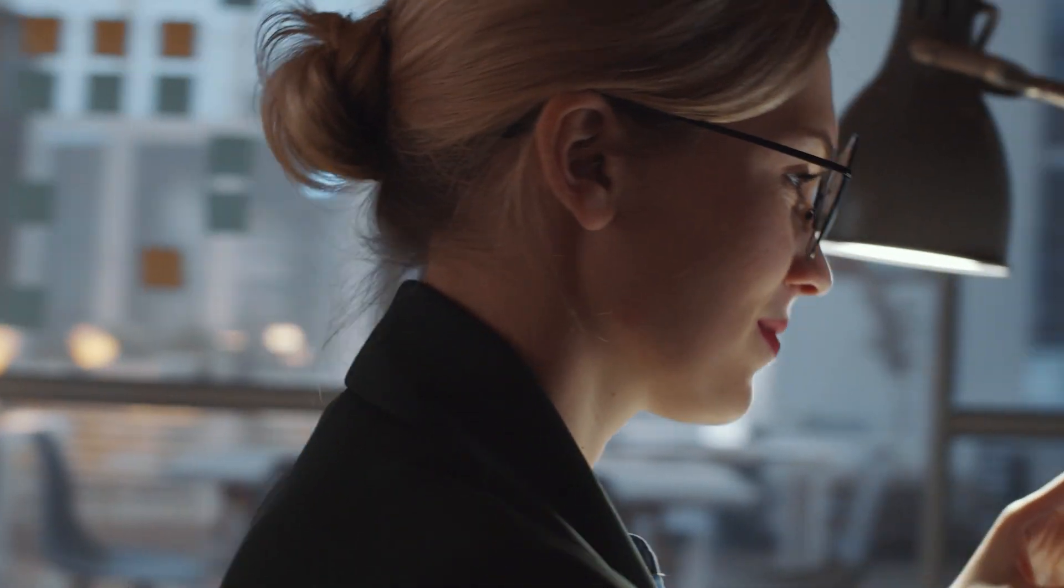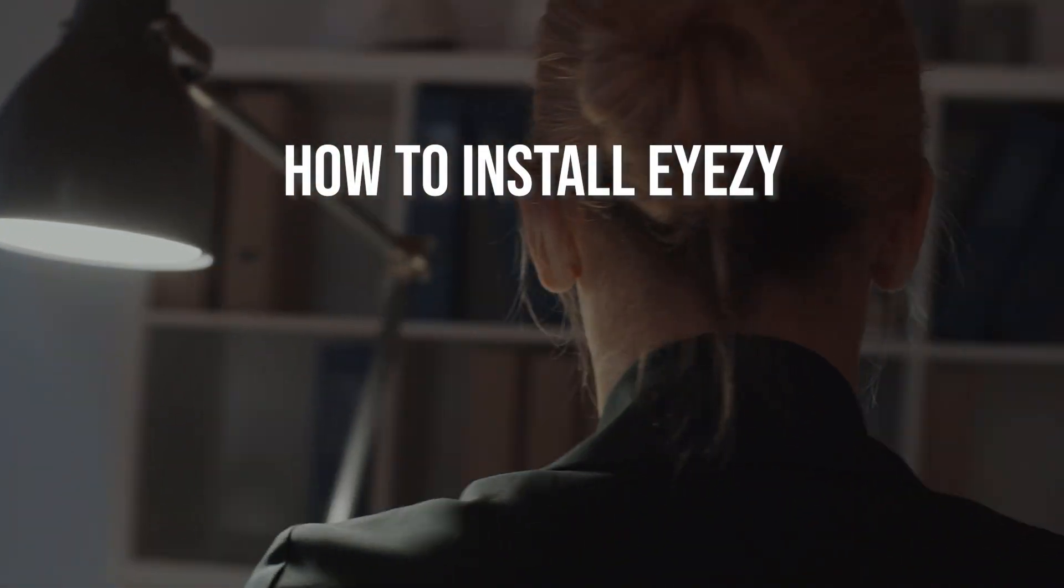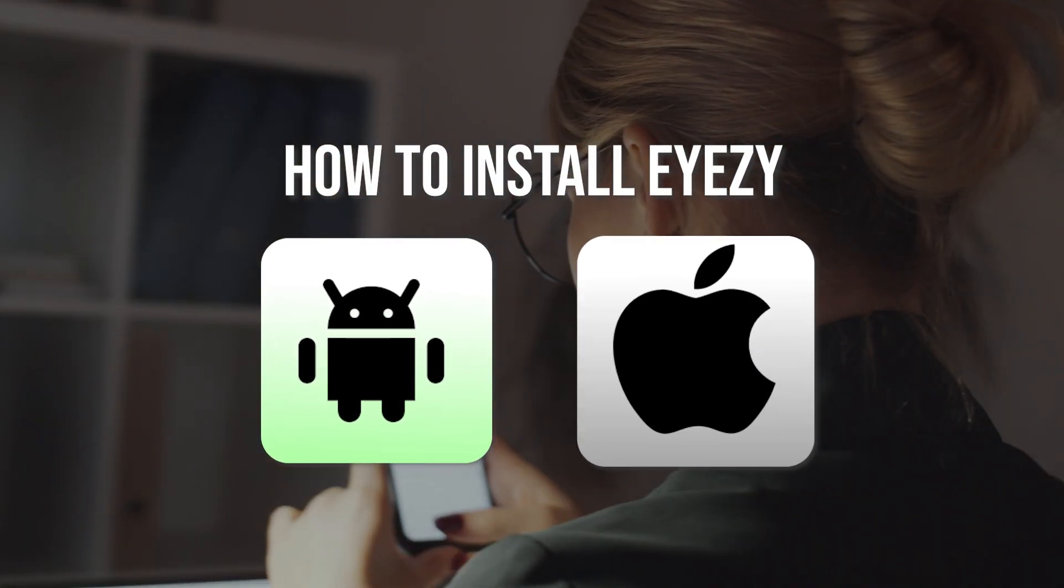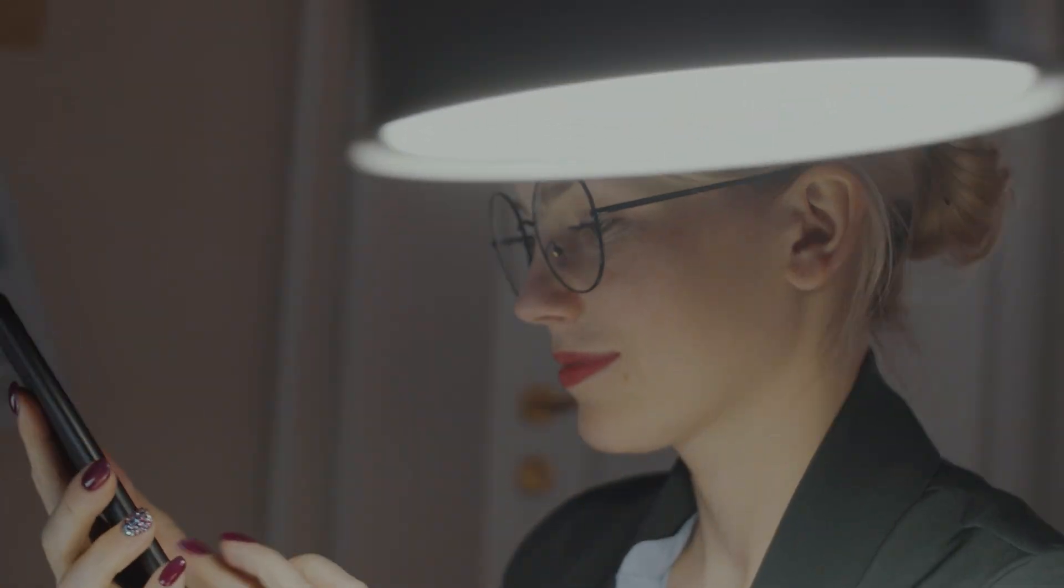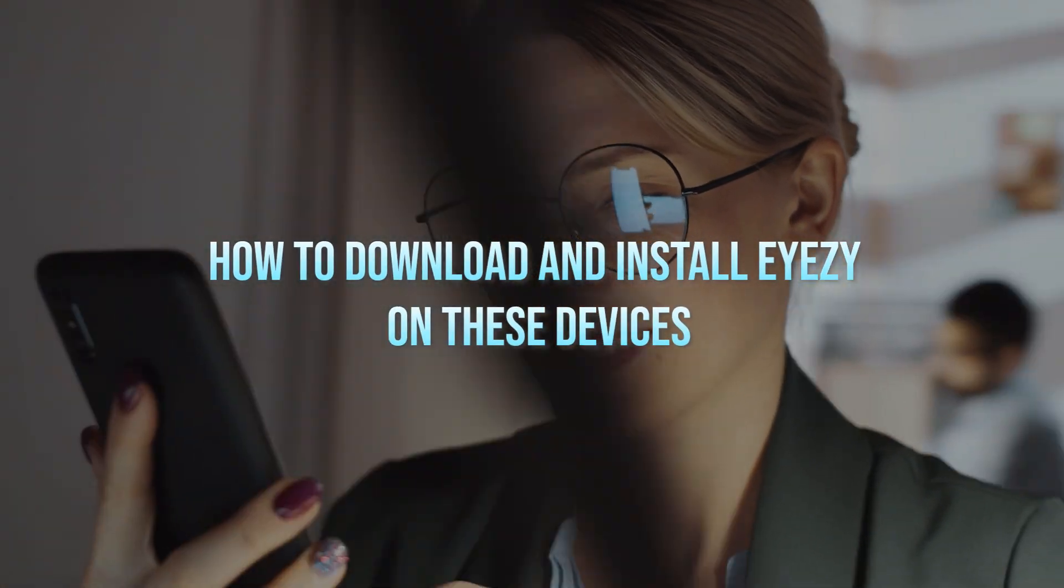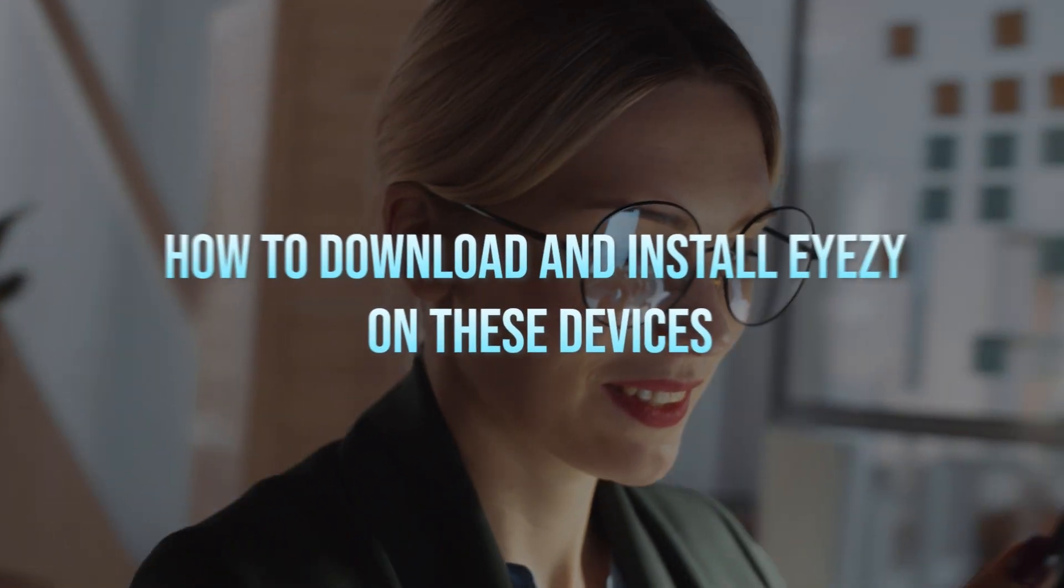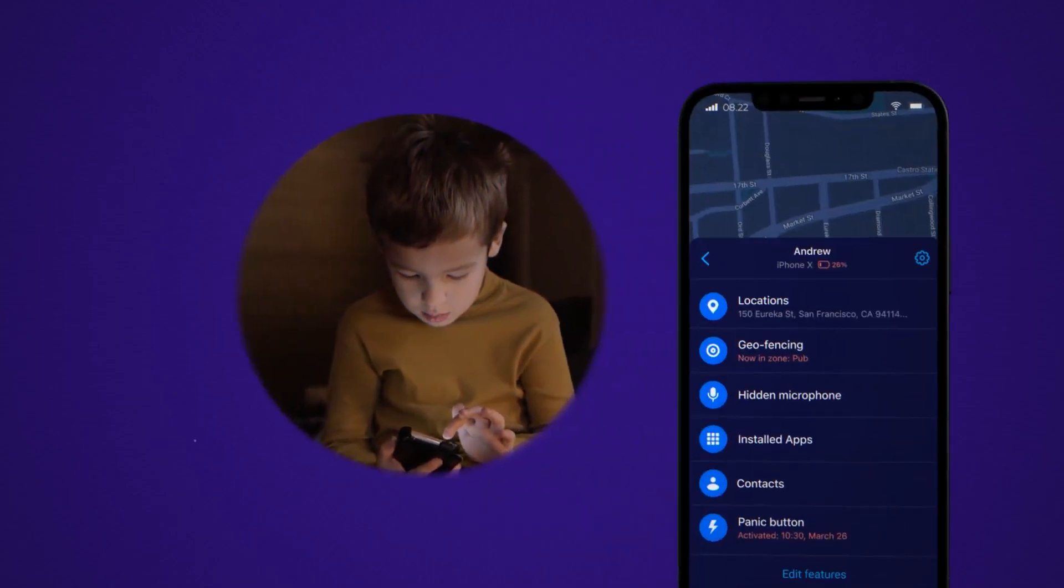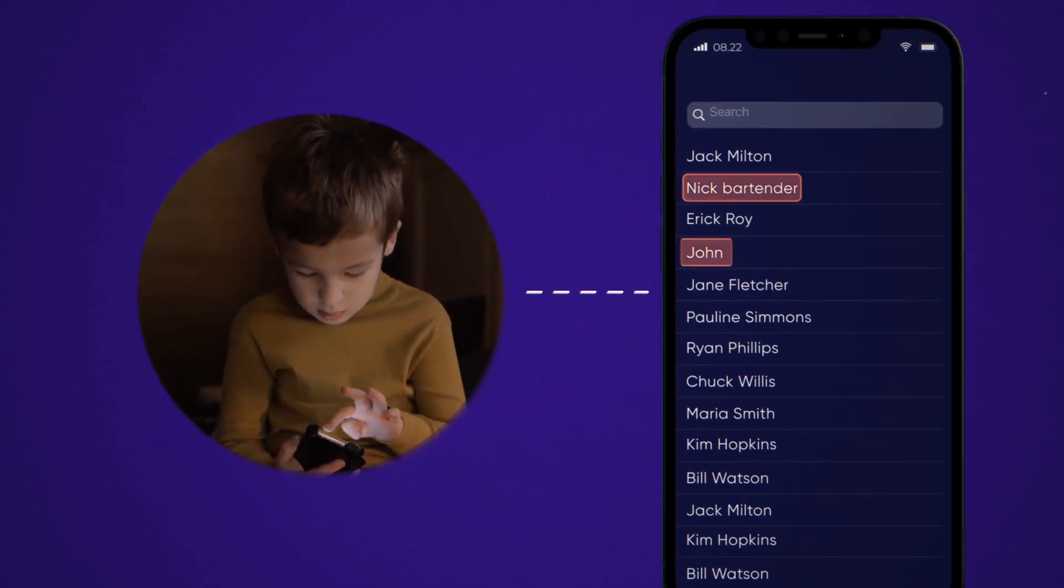This video is for educational purposes only, and you should always use such software responsibly and within the bounds of the law, such as parental control or monitoring company devices with consent. In today's video, I'm going to be showing you how to install Eyezy for both Android and iPhone users, and we'll go step by step on how to download and install Eyezy for those devices, ensuring that you can monitor necessary activities within legal boundaries.